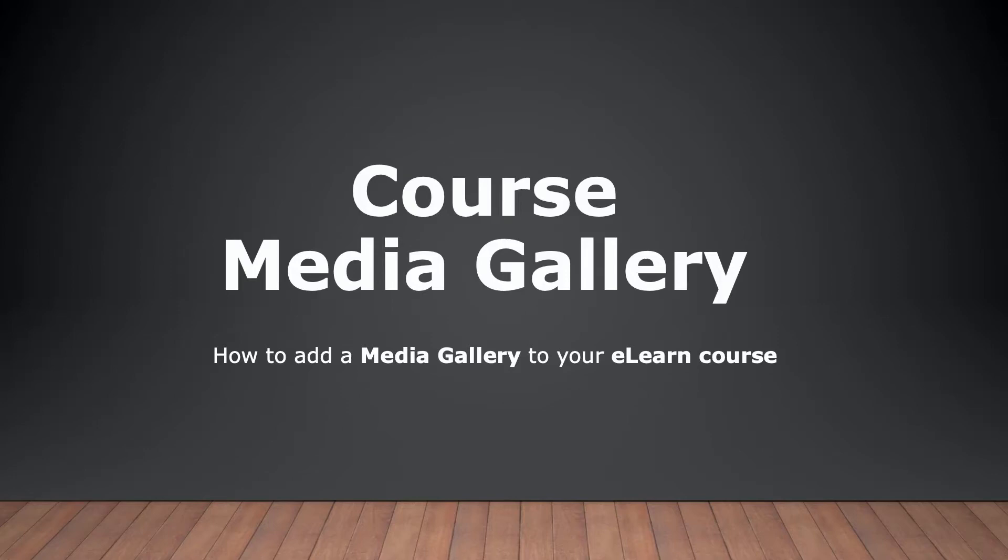In this video I'll show you how you can add a media gallery to your Blackboard course so that you and your students can share media together.